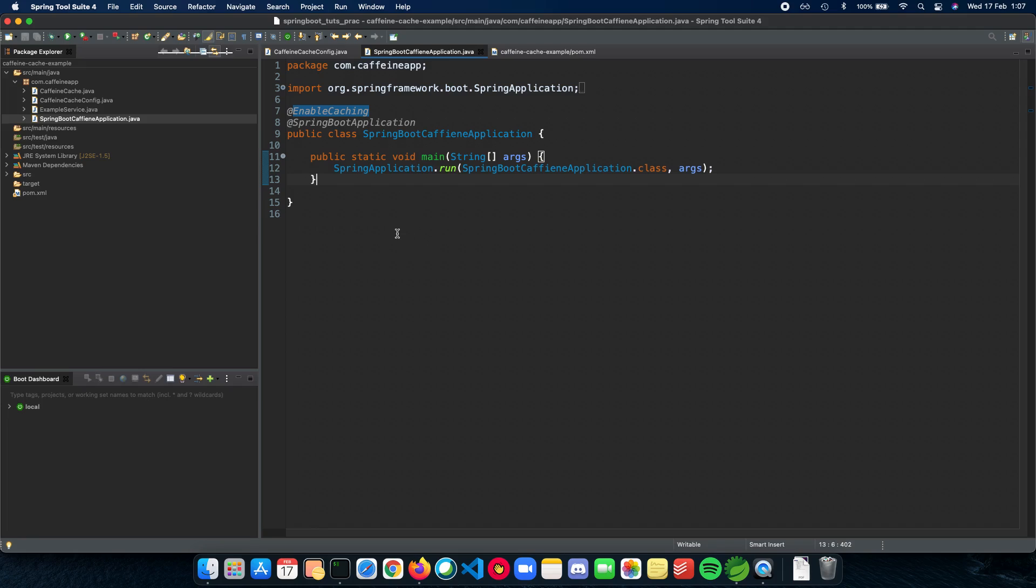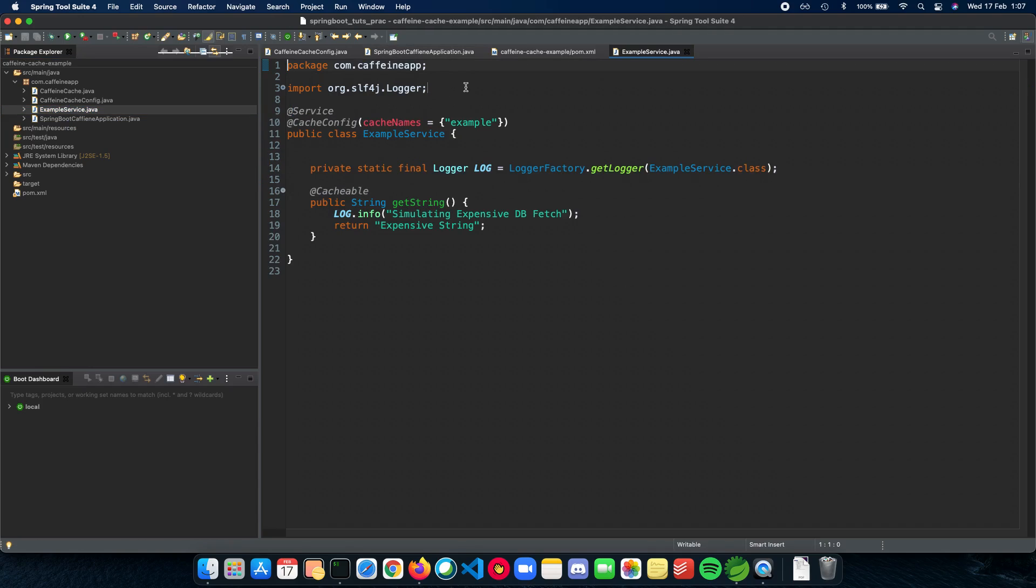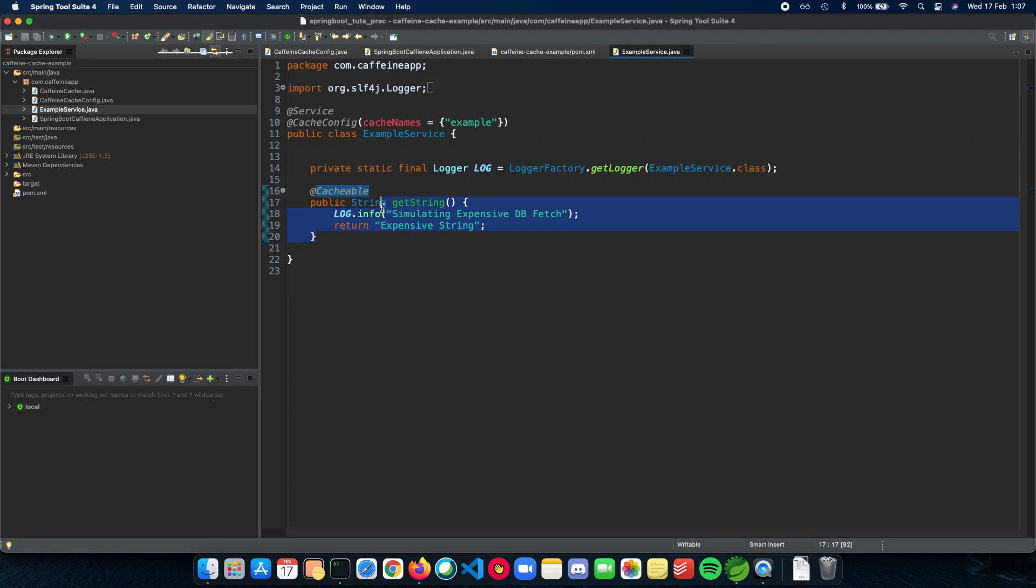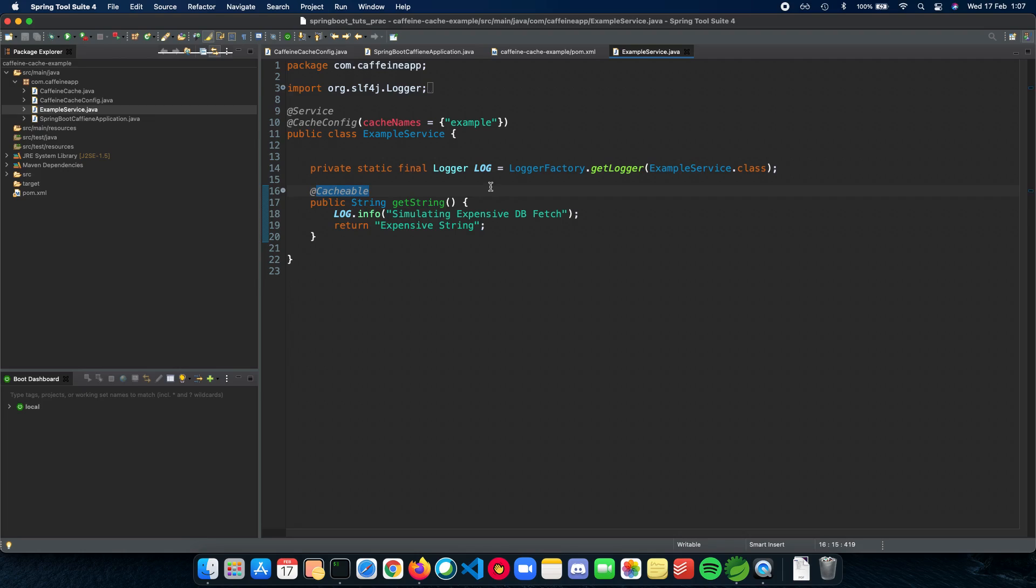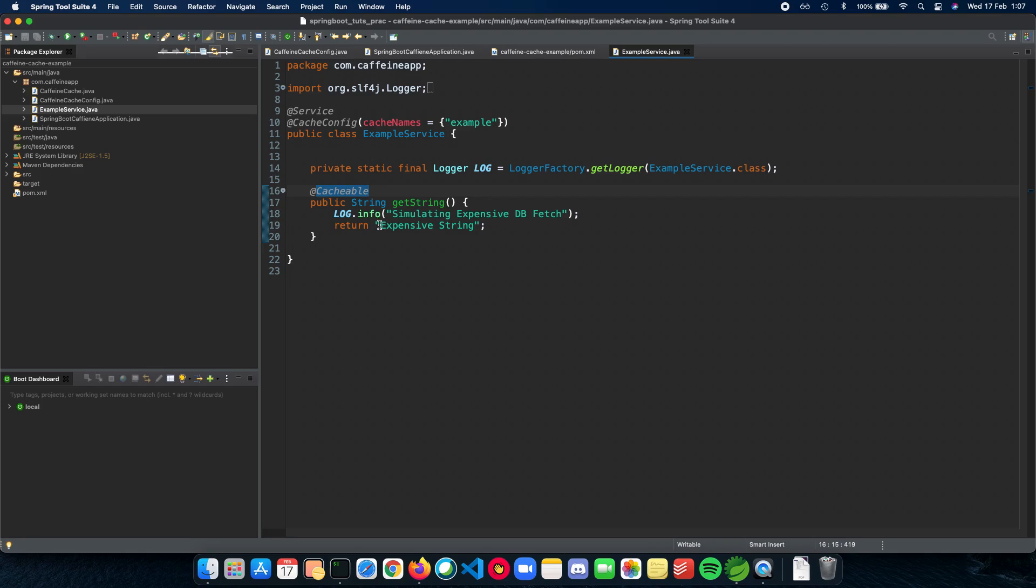The next thing we need to do is tell Spring Boot which method to be cached. Here I have an example service which basically gets you a string and tries to simulate an expensive DB fetch or database fetch and returns the string back. You can think of this as an example where we are fetching a really expensive object from the database and returning it back to the user. Since this is going to be expensive, we add a cacheable annotation on top of it. Now every time we access this method, the return value will be added to a cache. This cache is in the form of a hash map or hash table which has a key-value pair. The value inside your cache is going to be the return value here, which is a string.